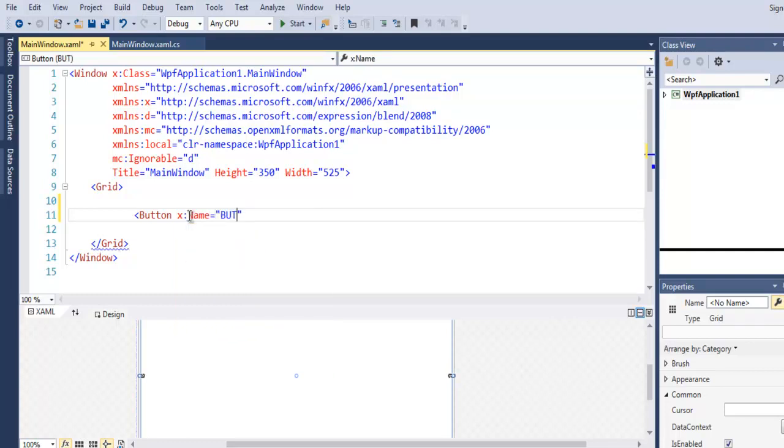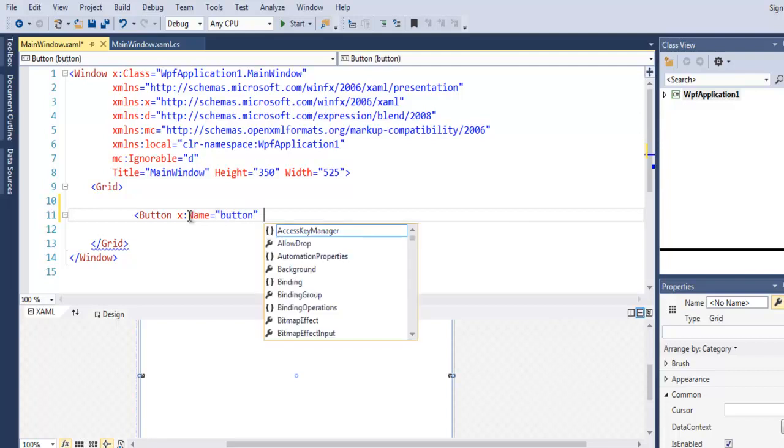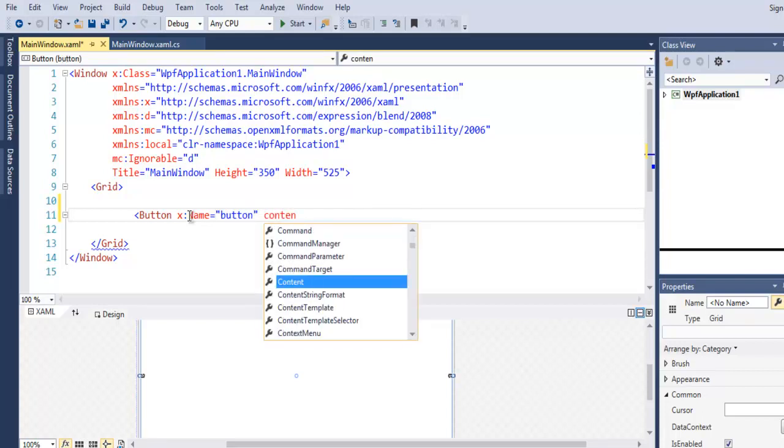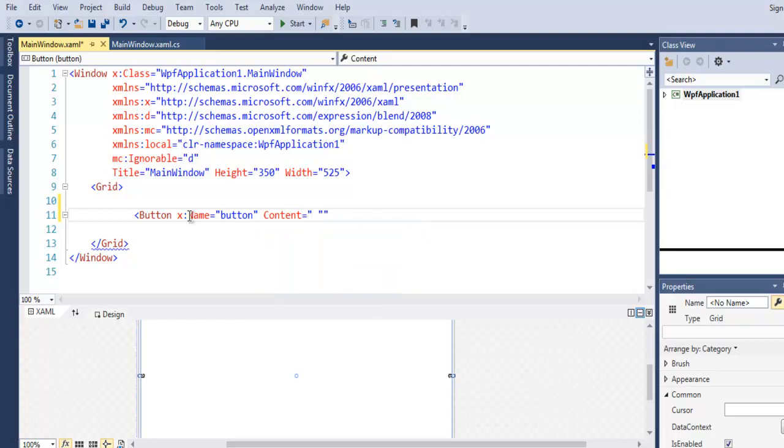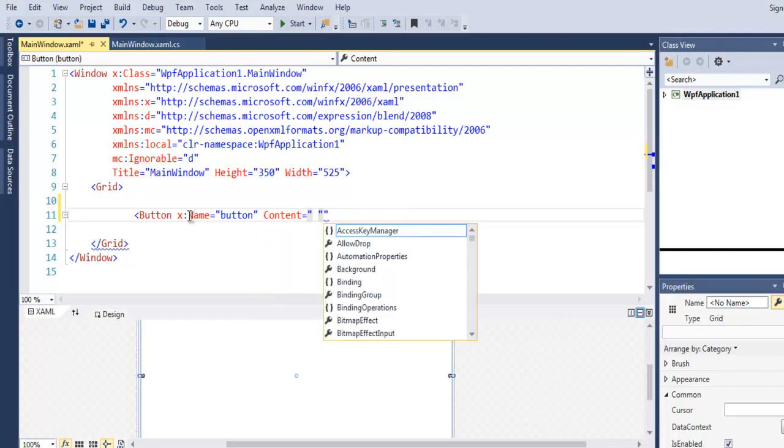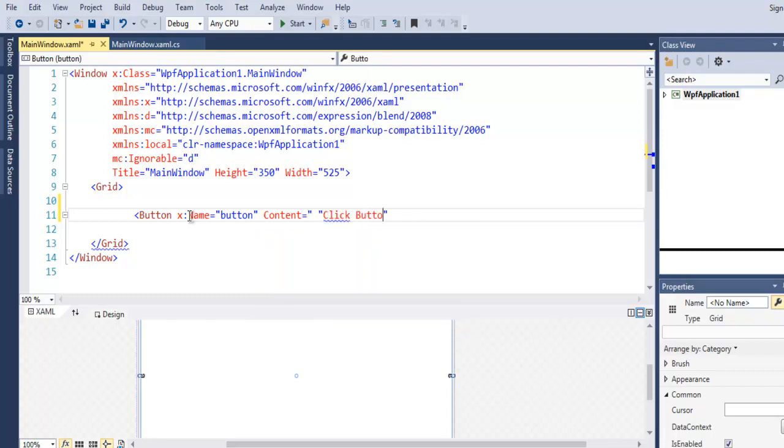this to button and set its content to let's say click button.